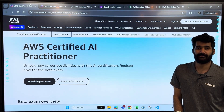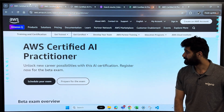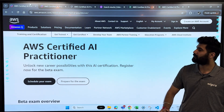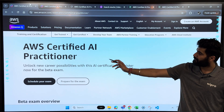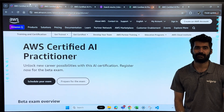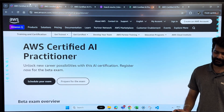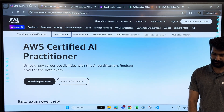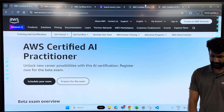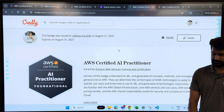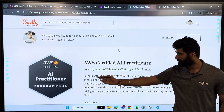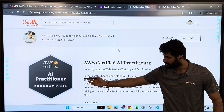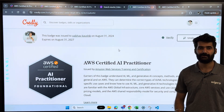Hi everyone, my name is Aibav Kaushik, and in this video I will be talking about how to pass your AWS Certified AI Practitioner Examination. I have recently given this exam and I passed it, and after passing the exam you will get a badge which looks like this from AWS.